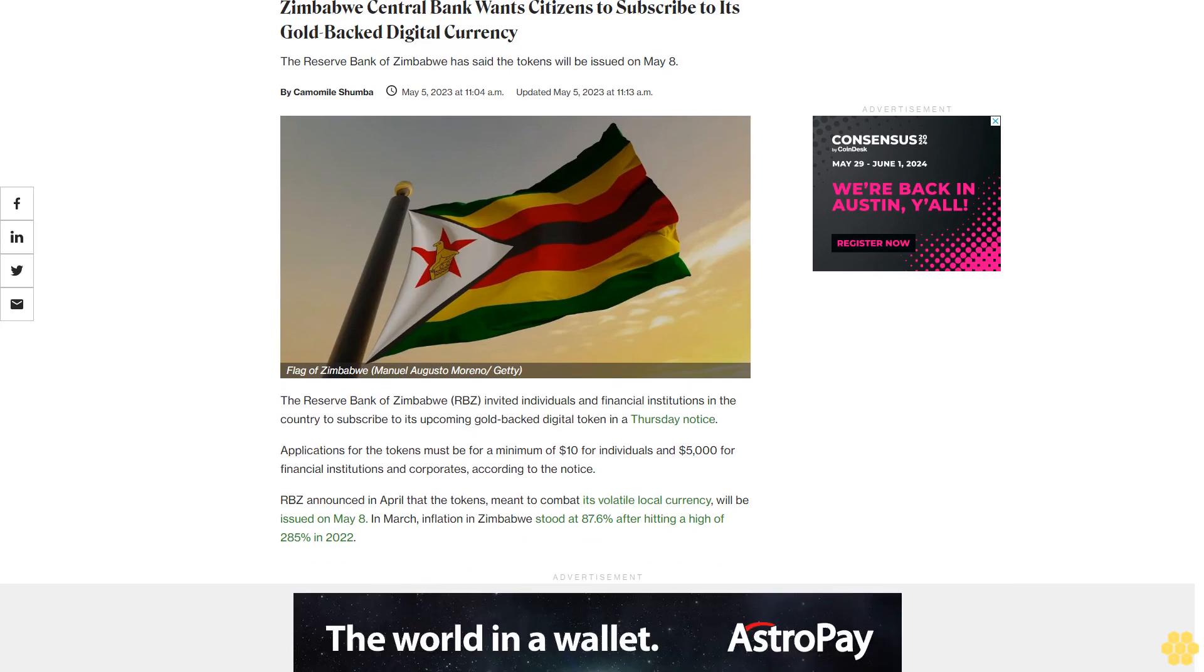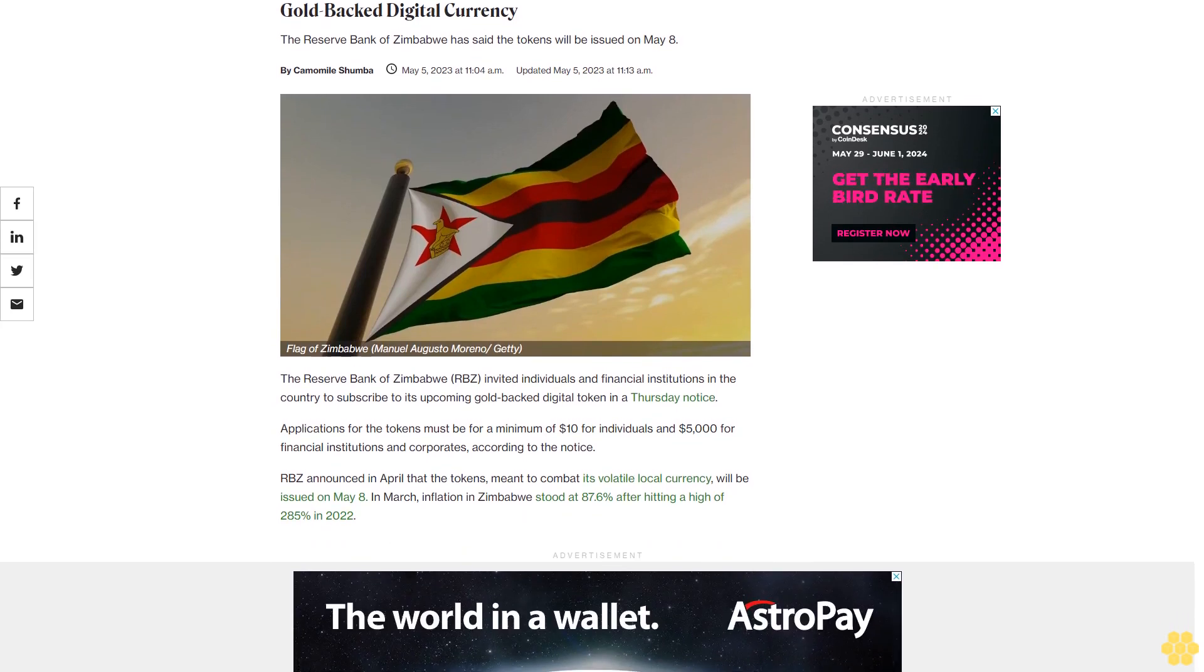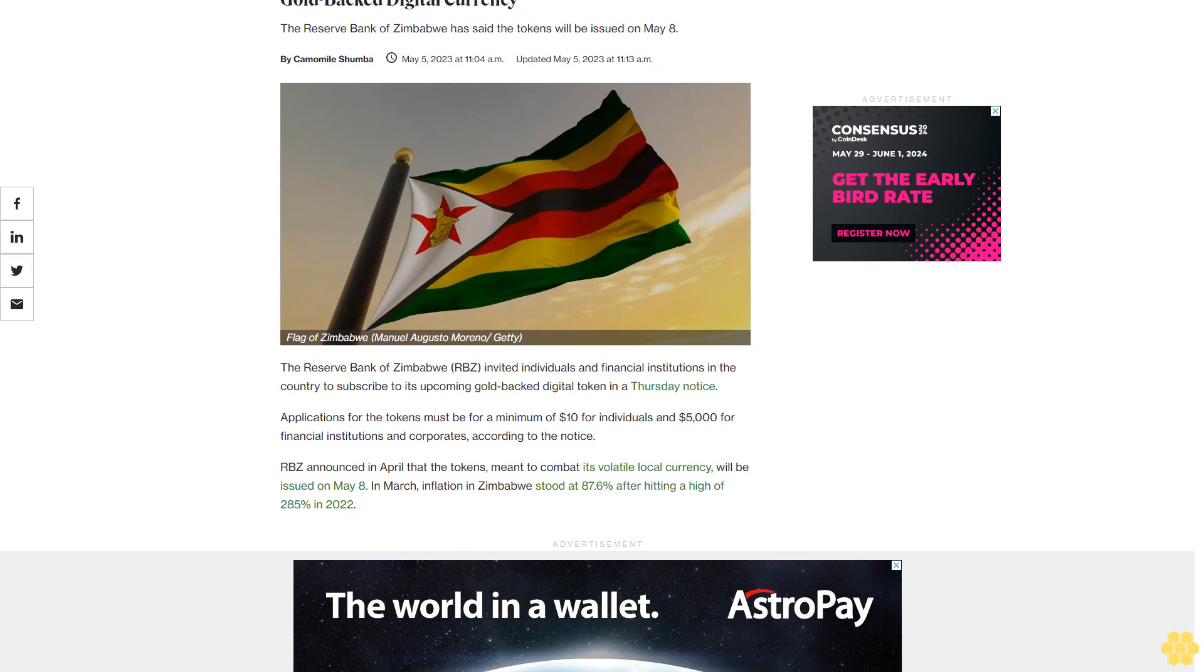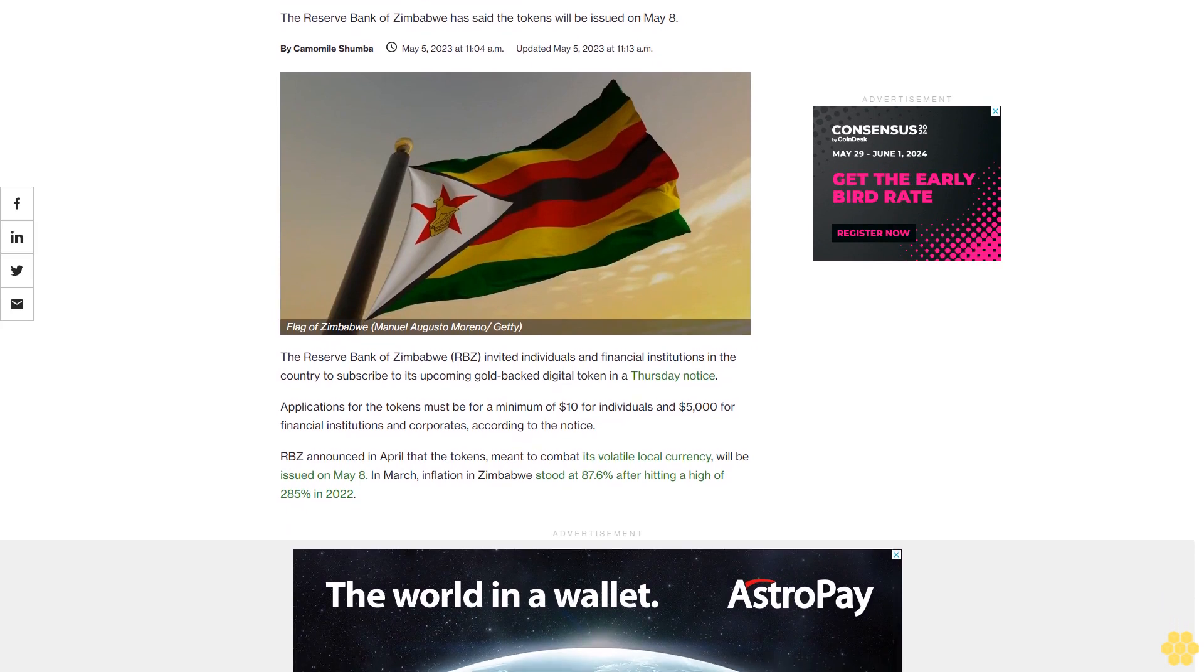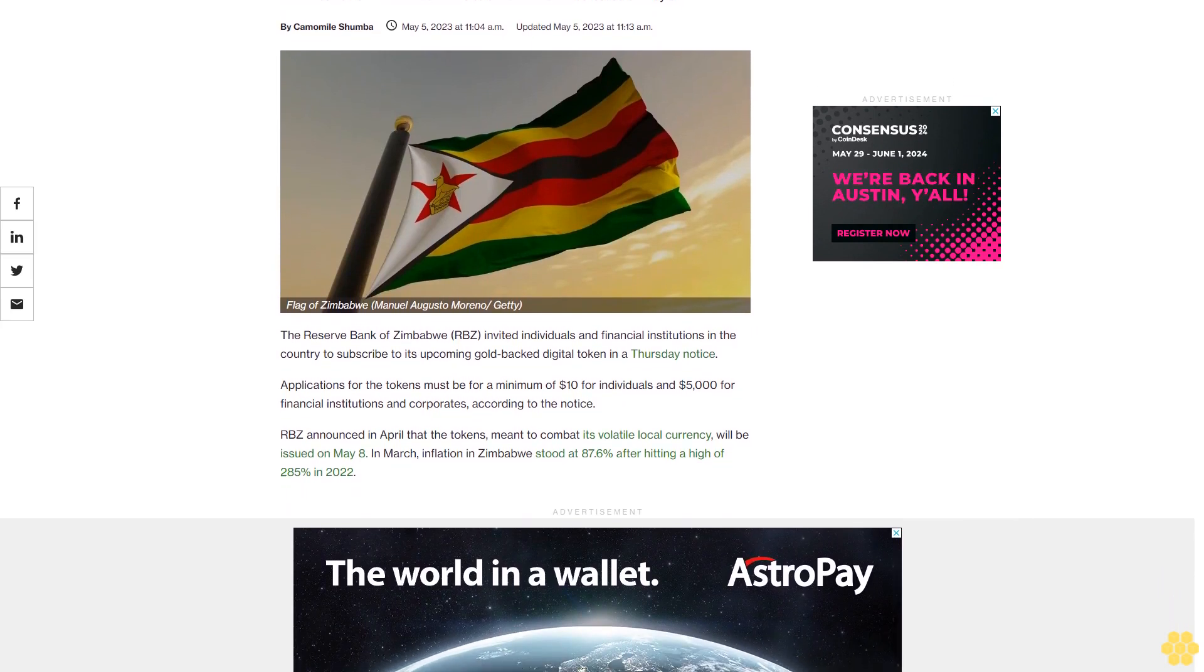Zimbabwe Central Bank wants citizens to subscribe to its gold-backed digital currency. The Reserve Bank of Zimbabwe has said the tokens will be issued on May 8.